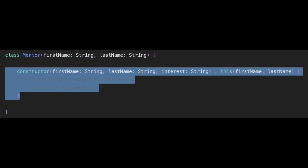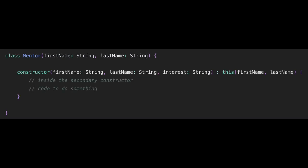We can notice that during the initialization of an instance, we cannot write any code in the primary constructor, but we can write code inside the secondary constructor. So the first major difference is: the primary constructor cannot contain any code, but the secondary constructor can.